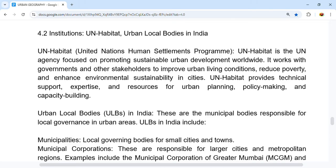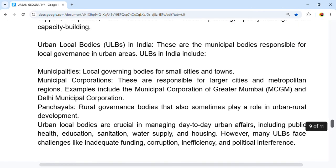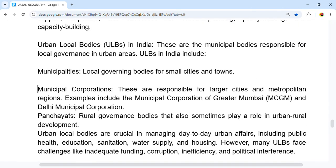Urban Local Bodies (ULBs) in India include municipalities, which are local governing bodies in small cities and towns, responsible for governing urban areas outside of villages. Municipal corporations are responsible for larger cities and metropolitan regions.